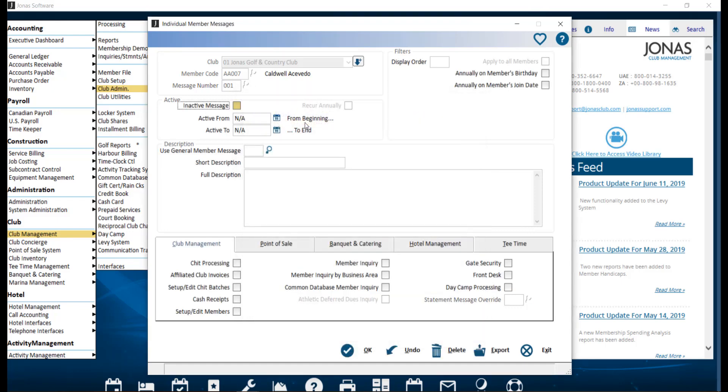You also have the option to use a general member message, where you can use the F2 lookup list if you would like to use an existing general member message, such as a birthday message, to which you can override the active dates for that member, or leave this field blank to create a new custom individual message for this member.